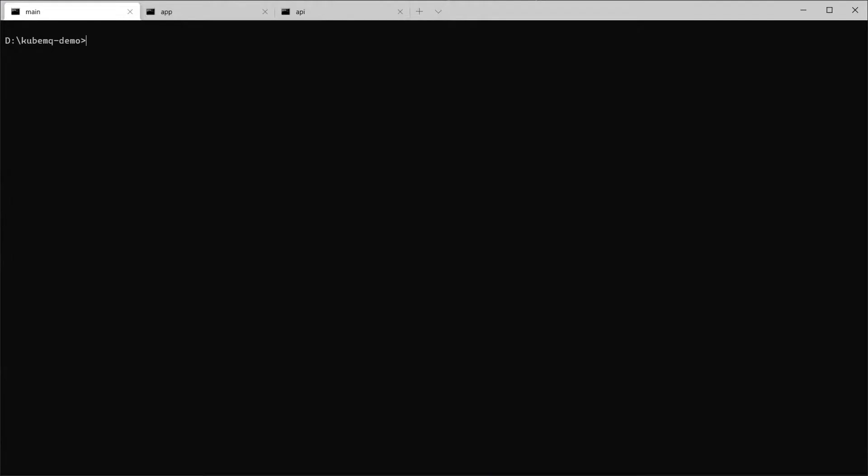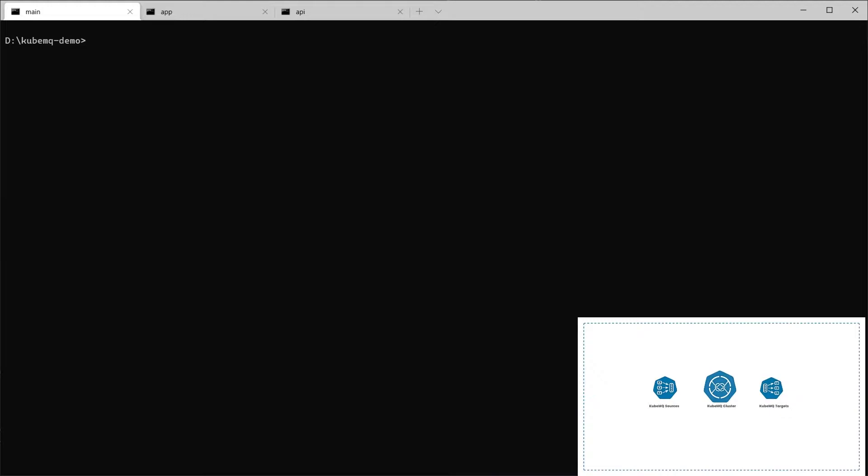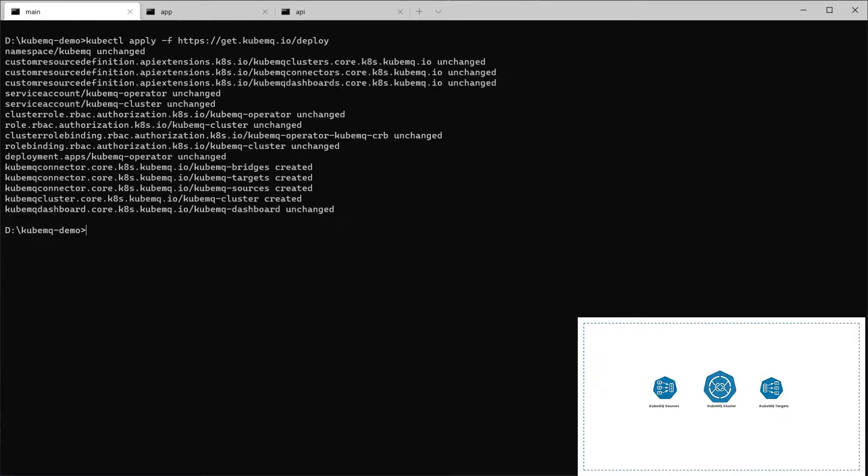Now, the next thing we're going to do is deploy QubemQ cluster and the connectors to the Kubernetes cluster. There's a couple ways to do it. The best way and the quickest way is to download it from QubemQ.io website. To do this, we're going to do QubemQCTL apply minus F HTTPS get QubemQ.io slash deploy. We're going to execute it.